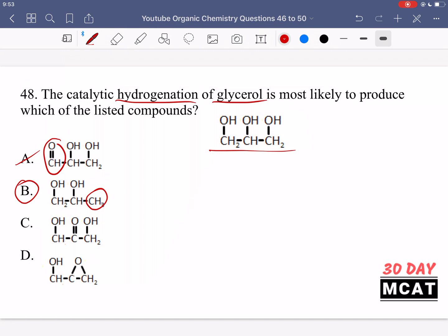Option A is incorrect because the leftmost carbon had its oxygen oxidized — its oxidation state went up from an alcohol to an aldehyde. That's oxidizing the carbon, not reducing it. Option C is also incorrect for the same reason — it oxidized up a level to a ketone. Option D also has an oxidation state change. Additionally, the middle carbon in option D is only bonded to three things, when there should probably be another hydrogen. The carbons are still attached to the same number of oxygens, but either way, we didn't add those extra hydrogens, so it's not a hydrogenation event. Option B is correct.